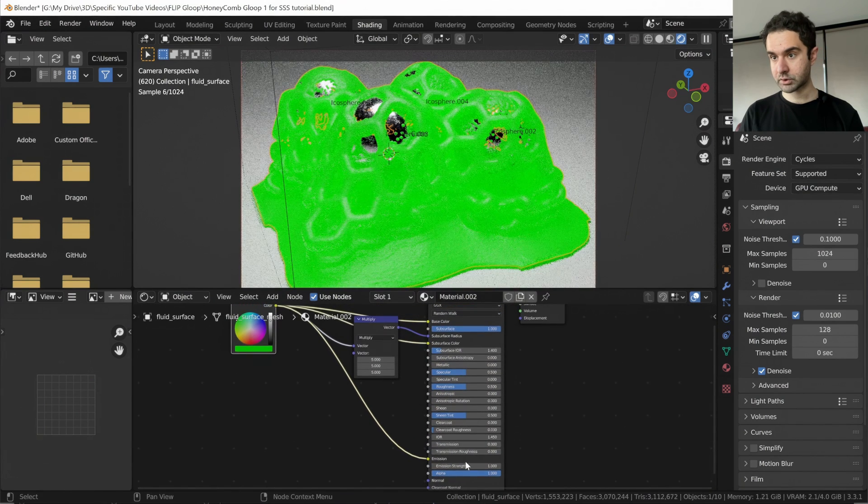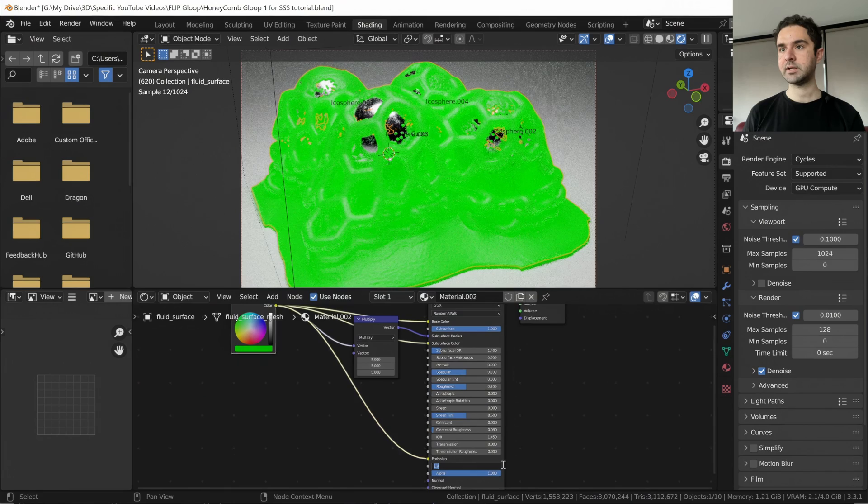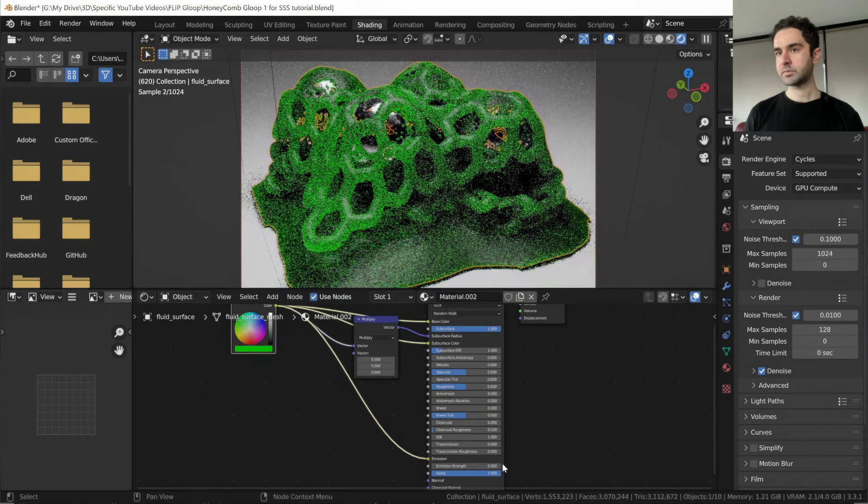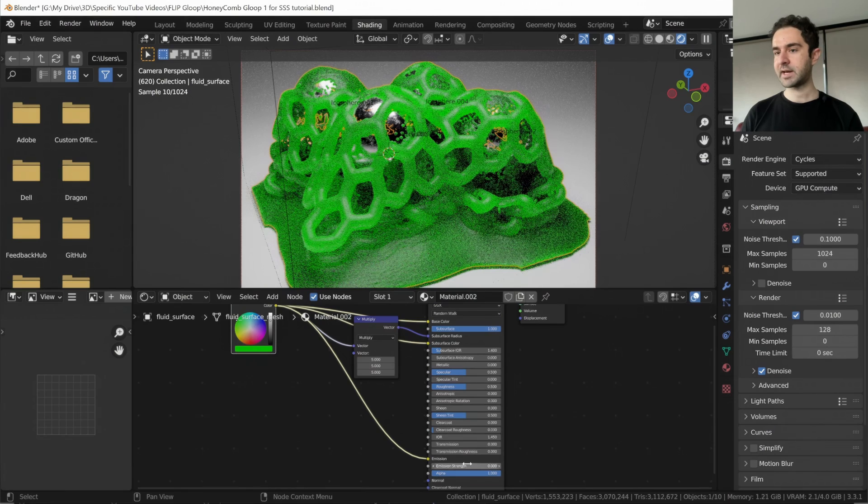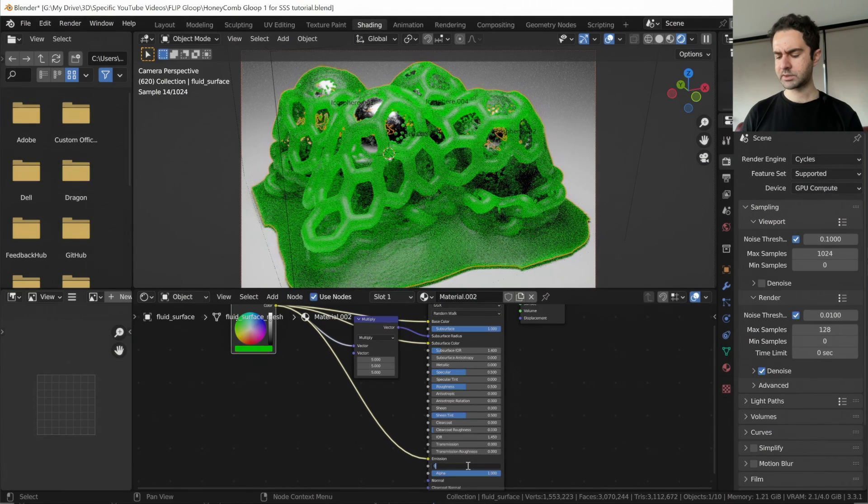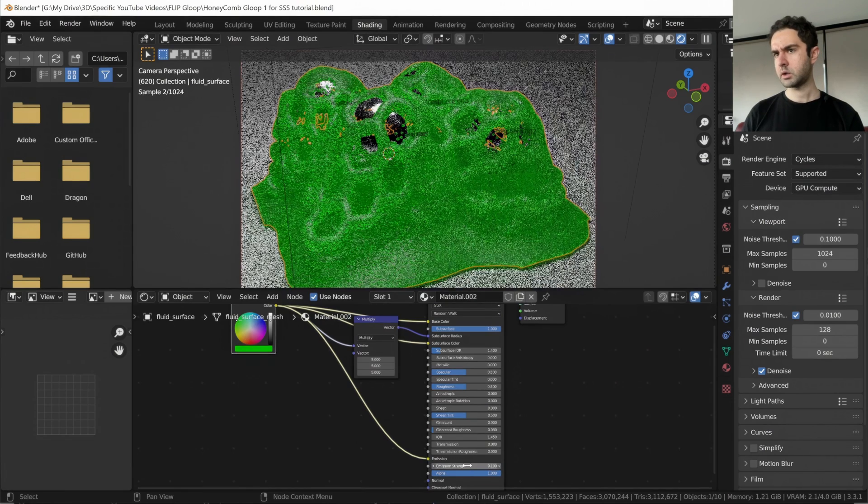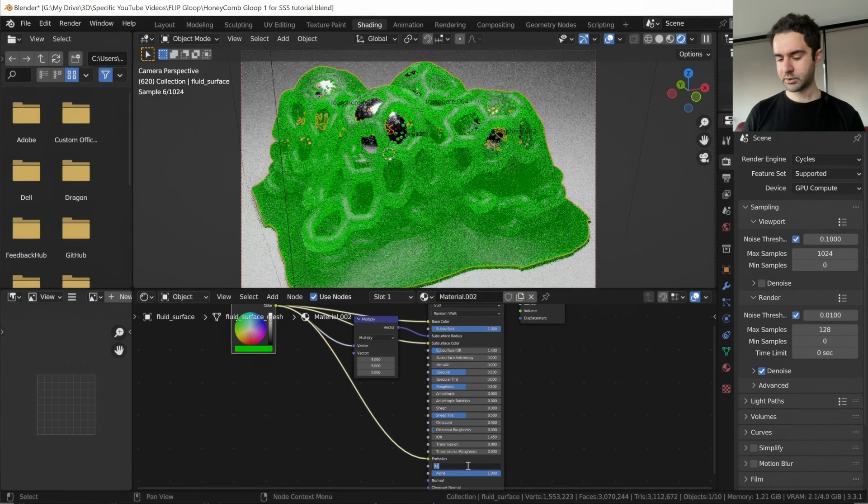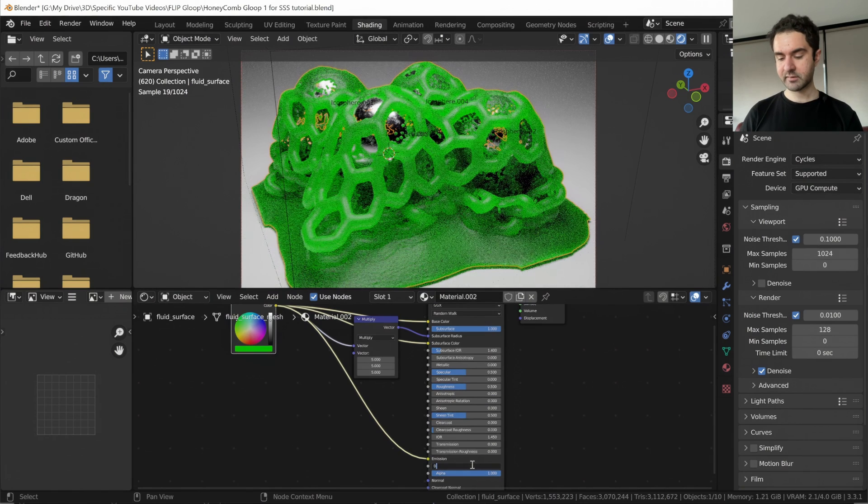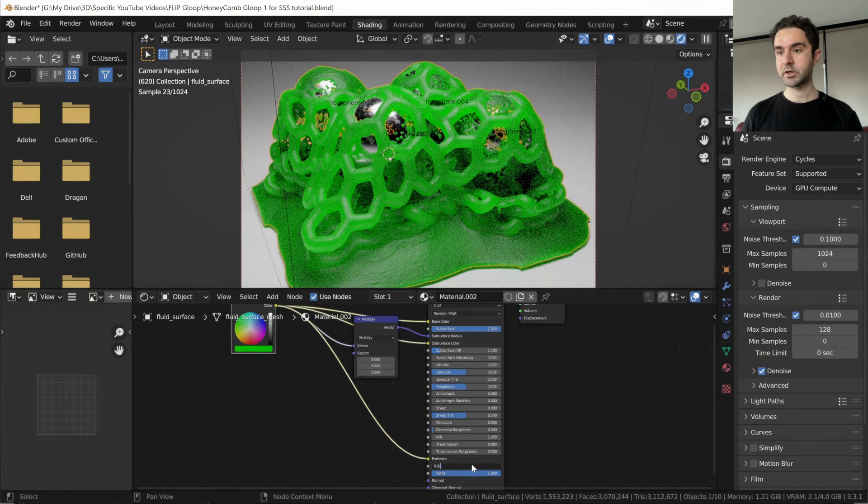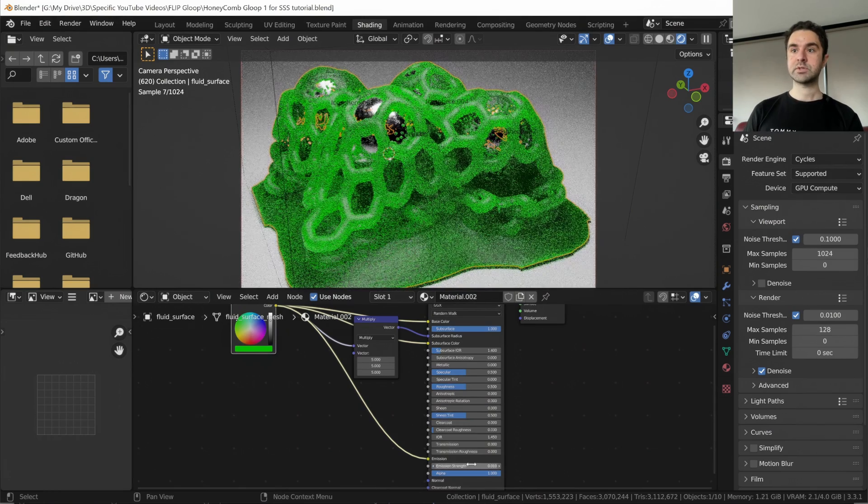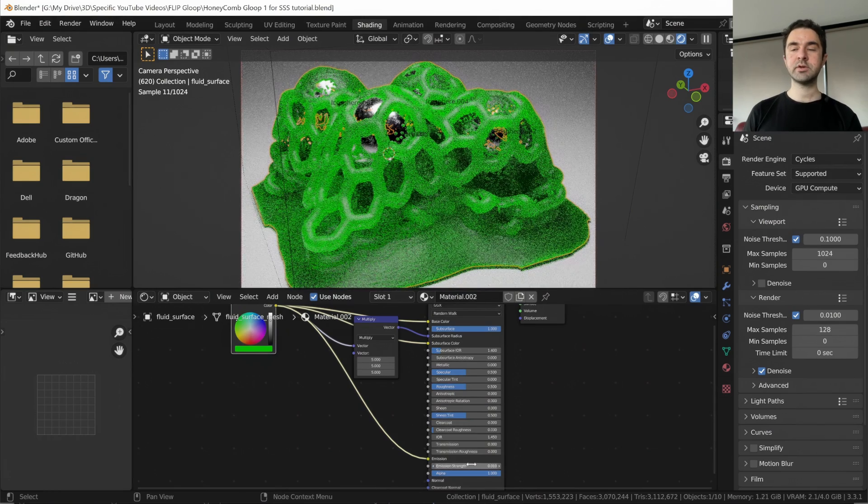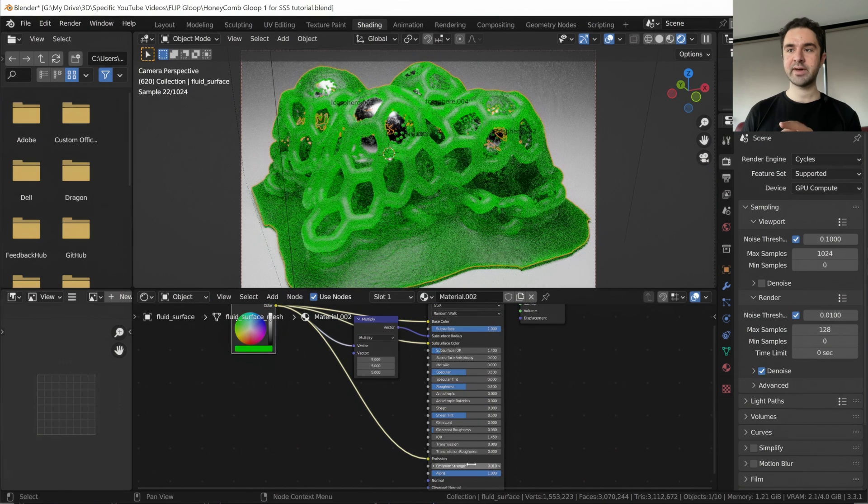And this is way too strong. It's washed out our scene. Let's make it 0. So this is what it looked like without any emission. Let's try 0.1. That's still too strong. Let's make it very subtle 0.01. So some of the materials that I'll showcase at the beginning do have an emission.